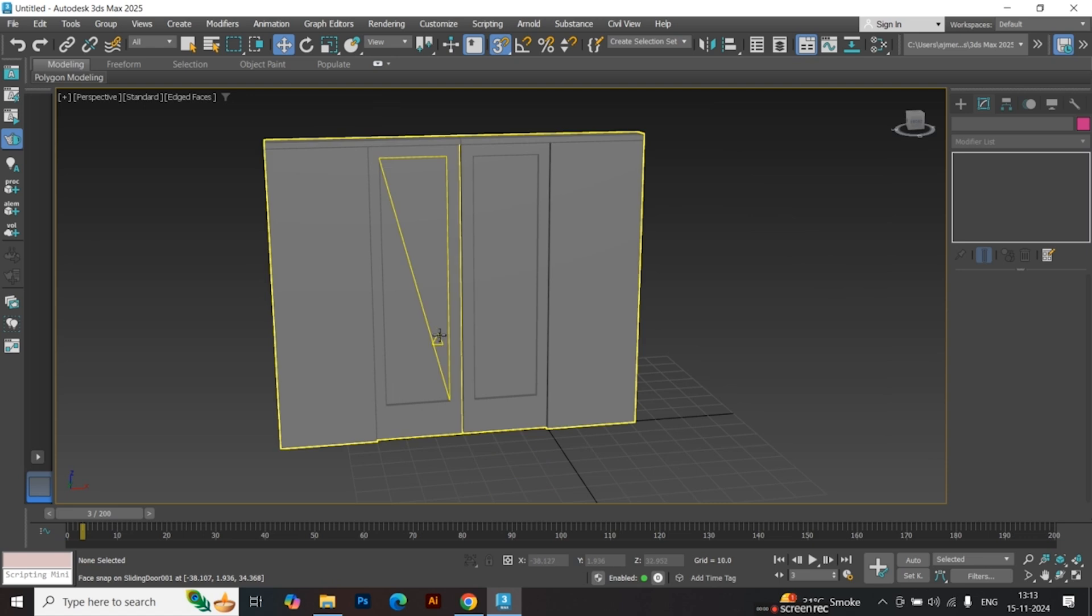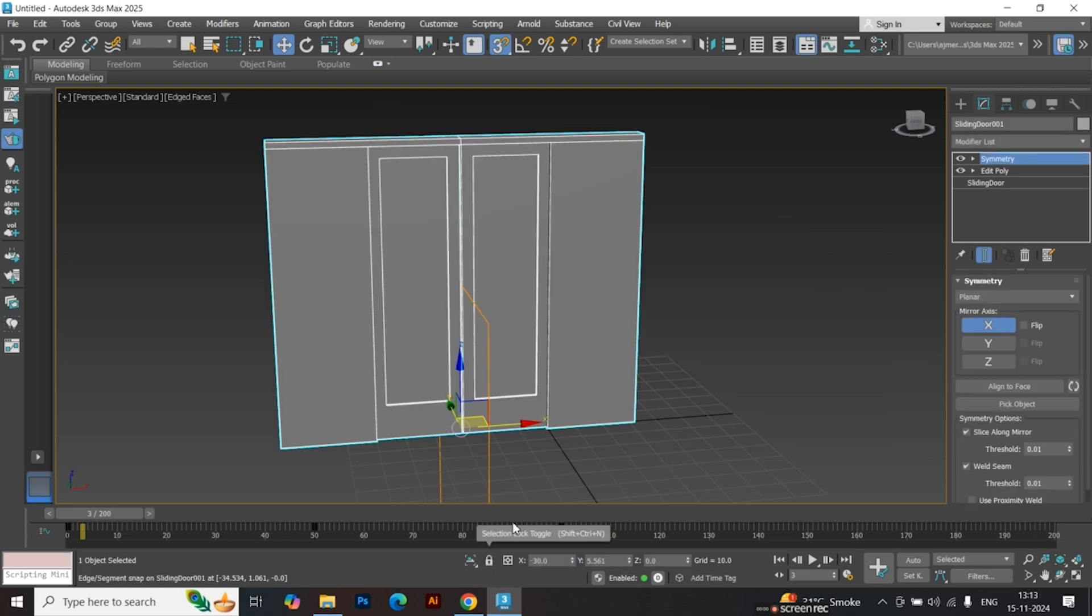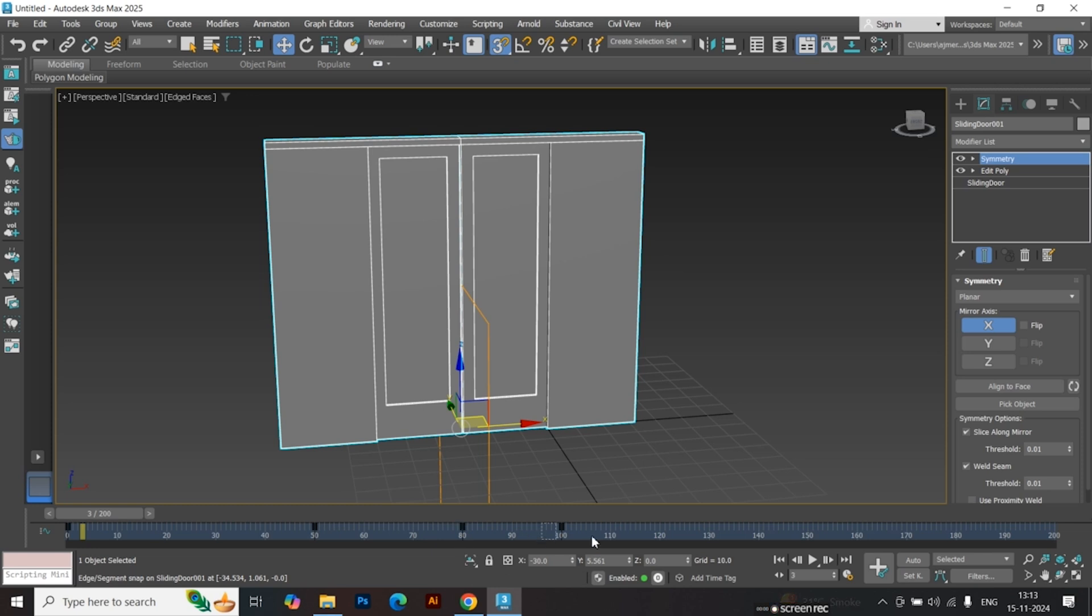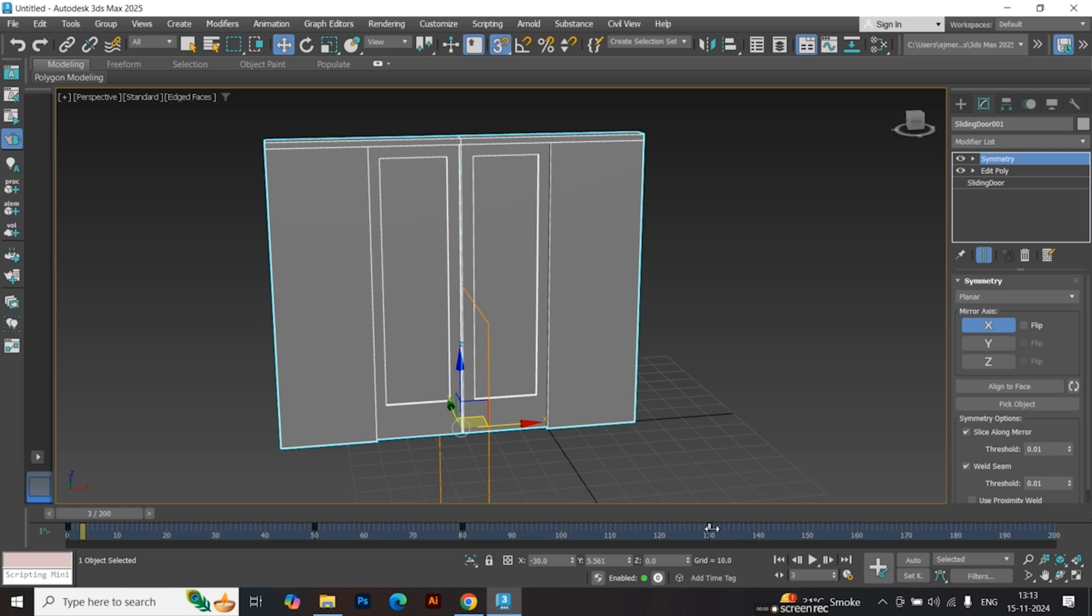Adjust the timing to make the door stay open. Select the keyframe at the 50th frame. Hold Shift and drag it to duplicate the keyframe. This keeps the door open for a while. Repeat the same process for the last frame.